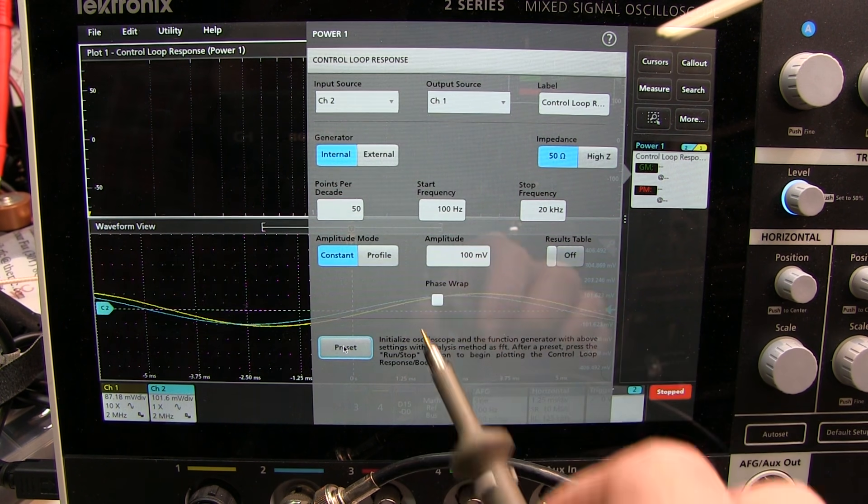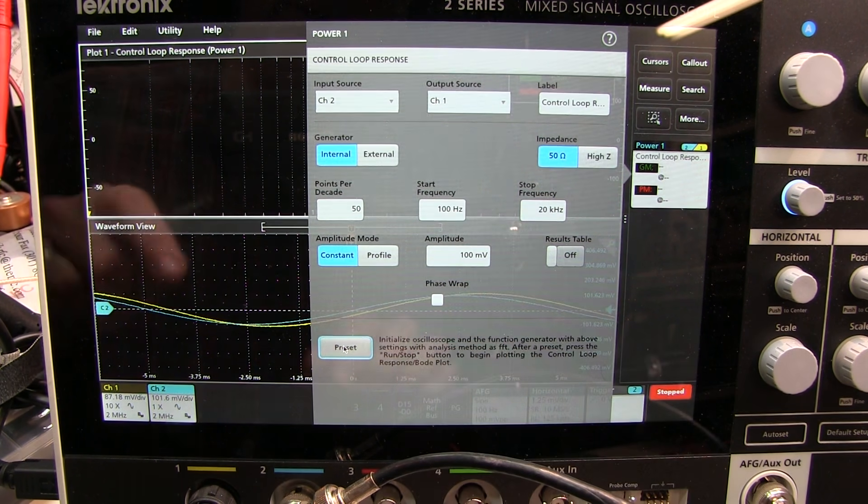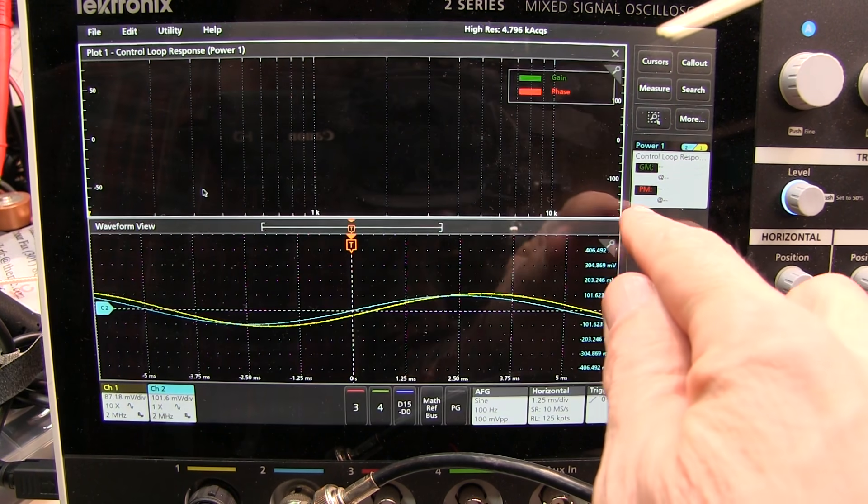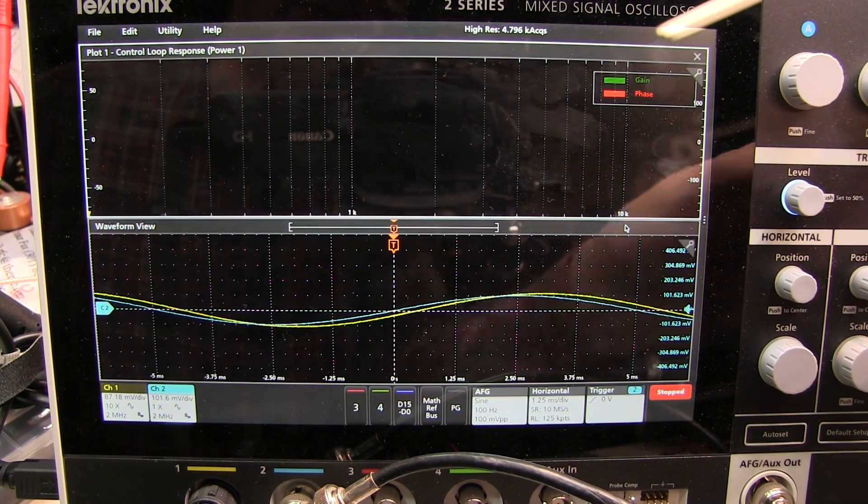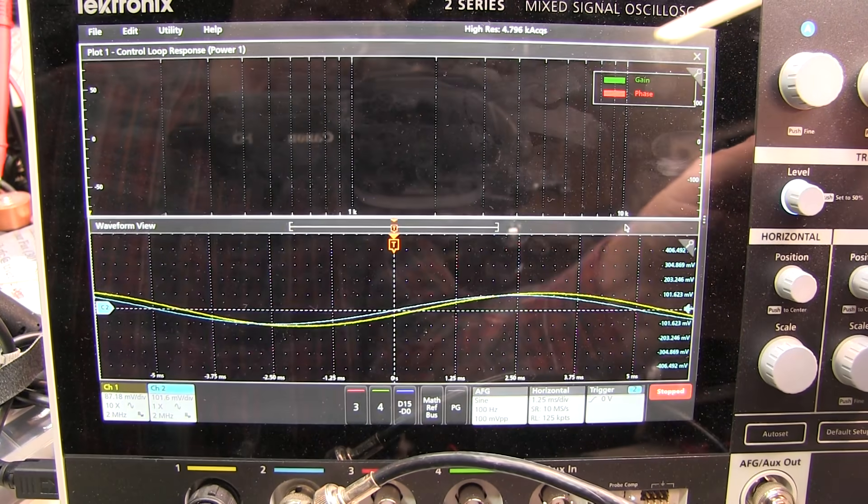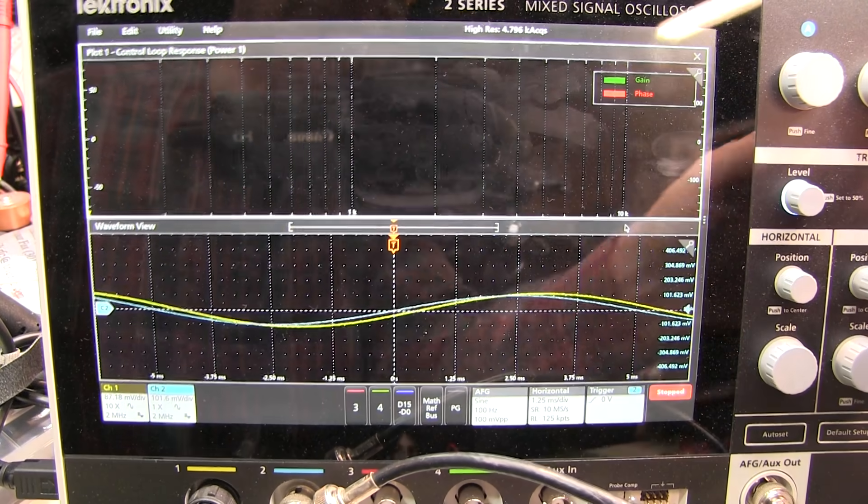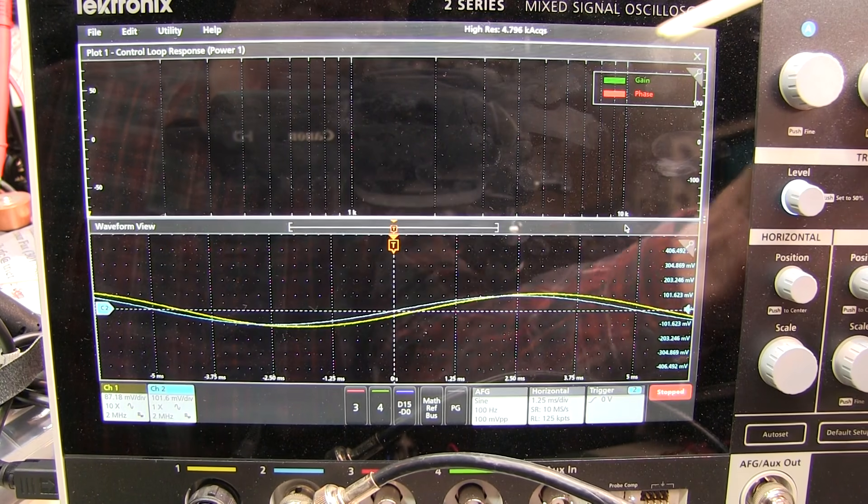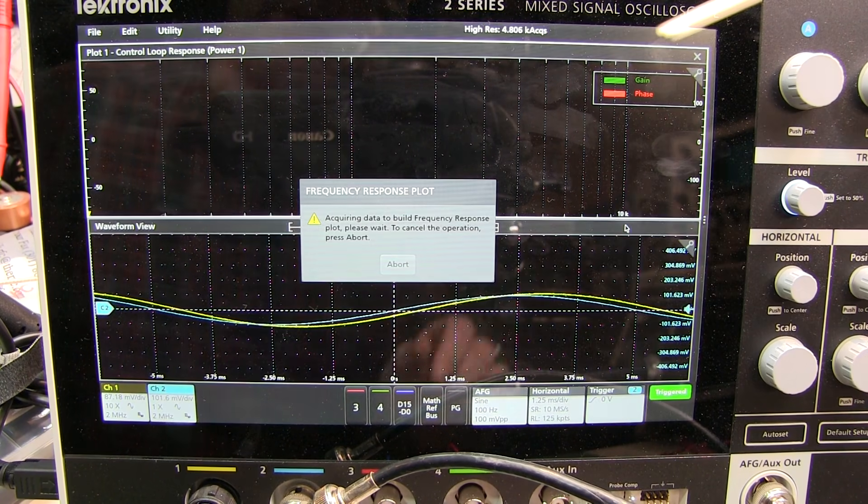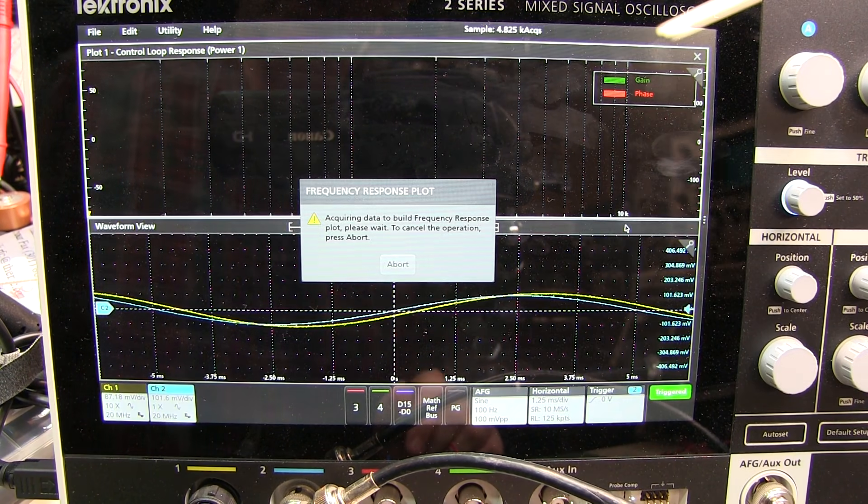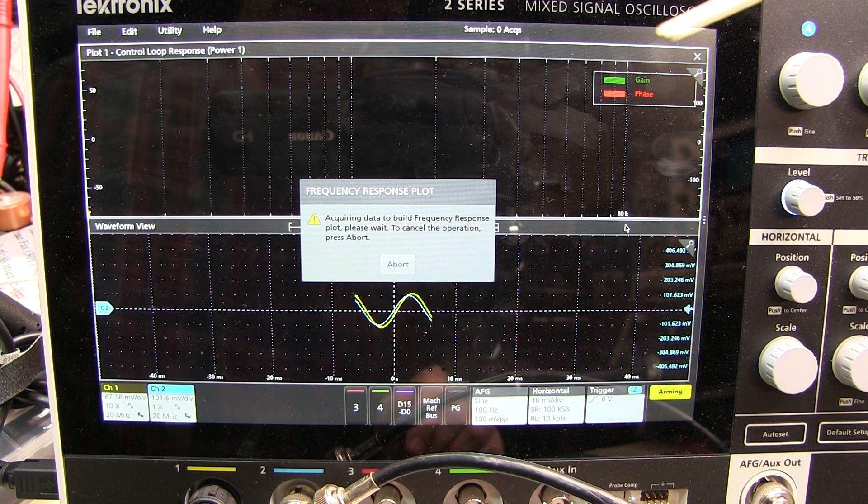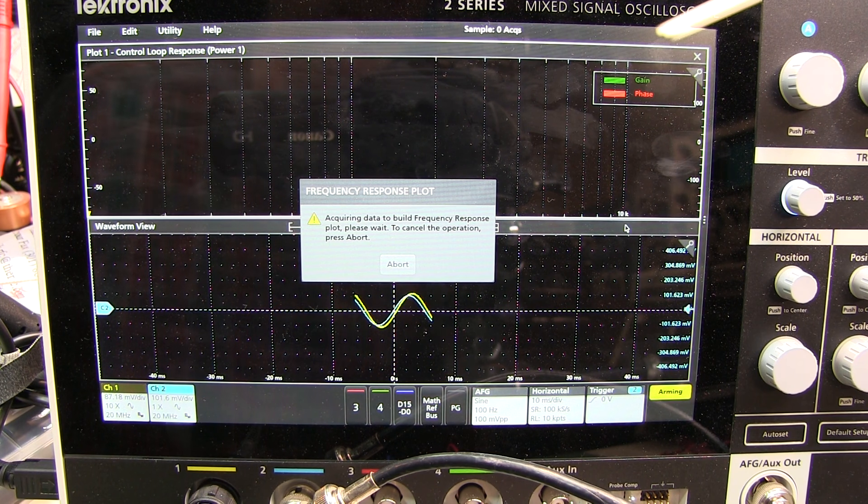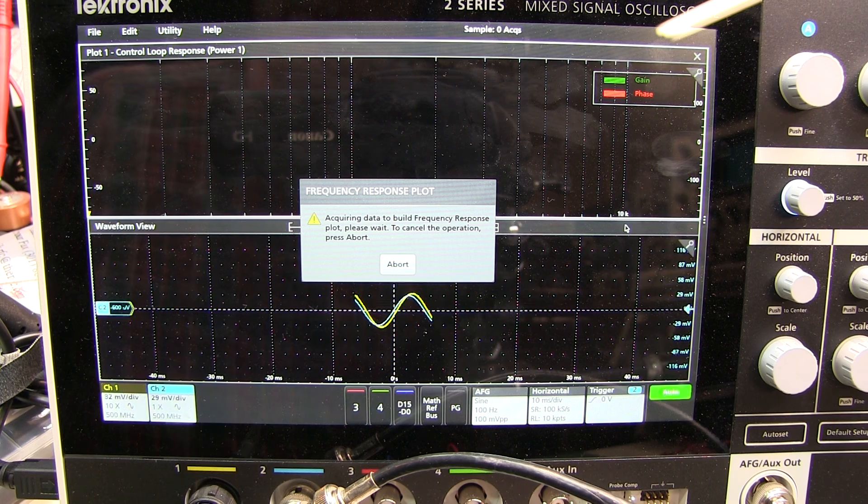Now I've configured the measurement to look from 100hz to 20kHz using 50 points per decade. Now since this is going to take a while, we'll speed the process up so you don't have to watch it. It actually takes several minutes to run because it's making 50 points for every decade change in the frequency that it's measuring. So we'll just let this run and wait for this to finish.